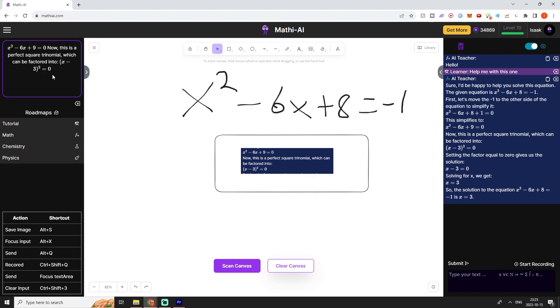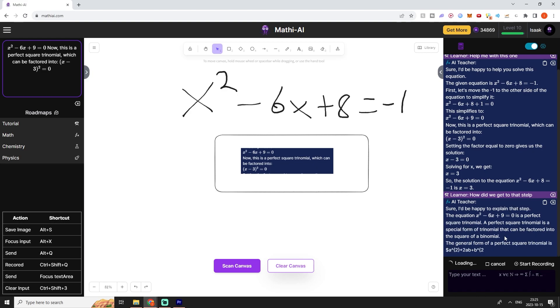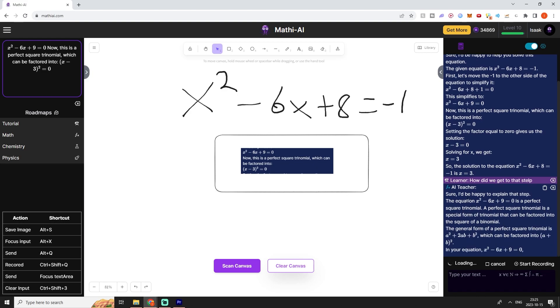I'm just going around the screenshot and now I can just ask how did we get to that step. I spelled step wrong but it's fine, it realizes what I was trying to say.